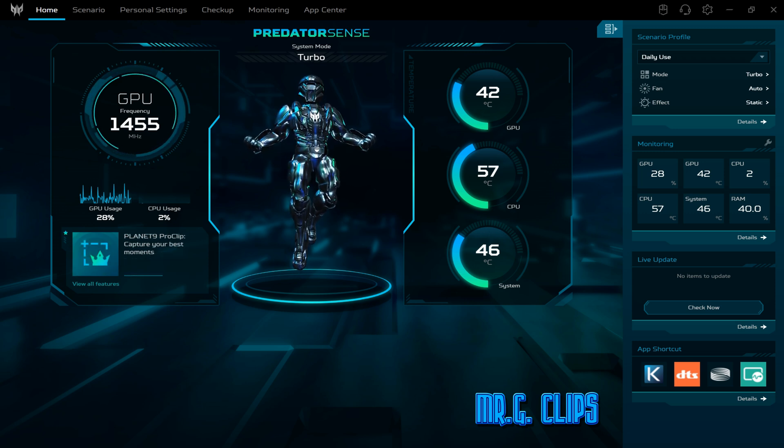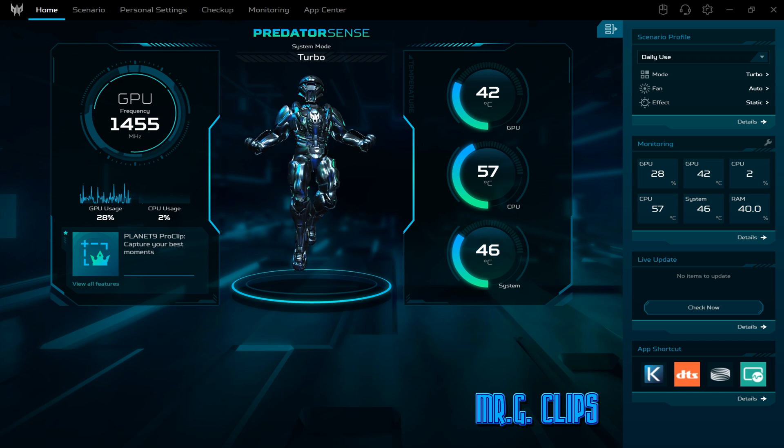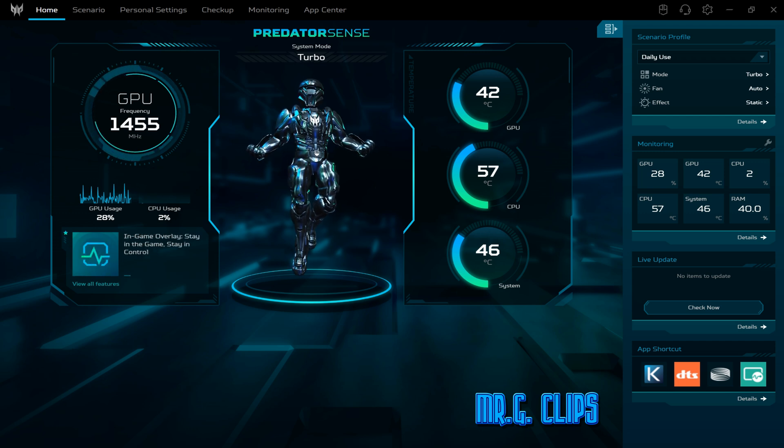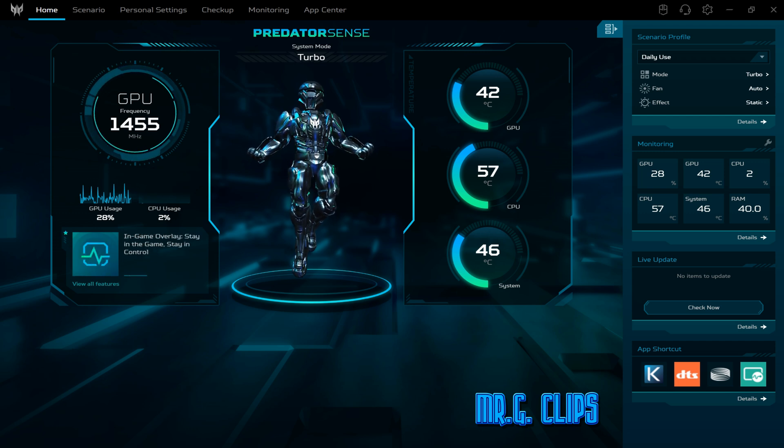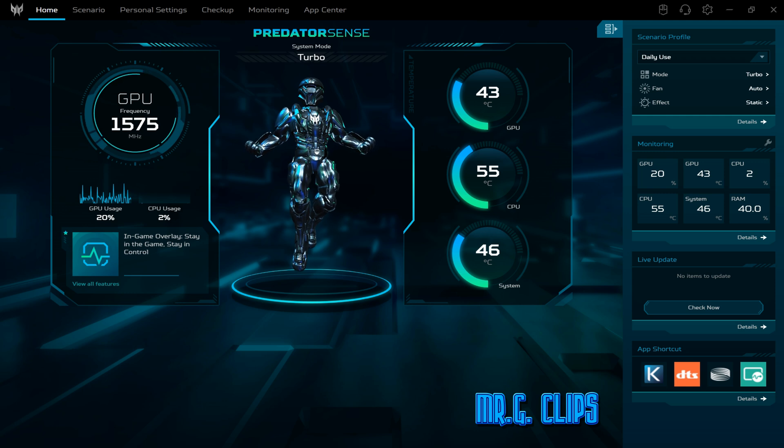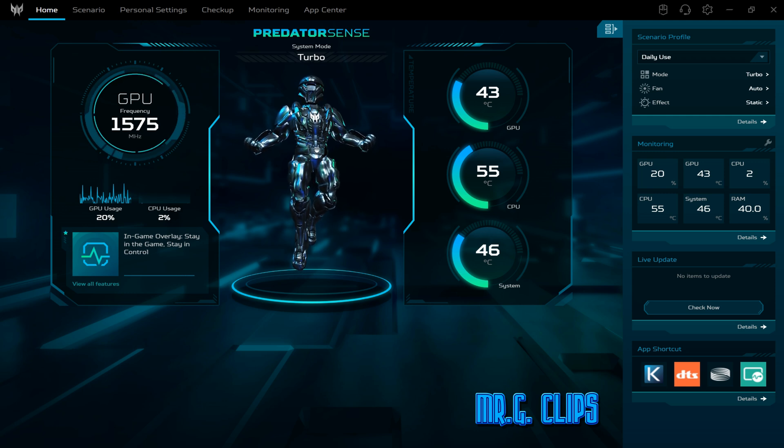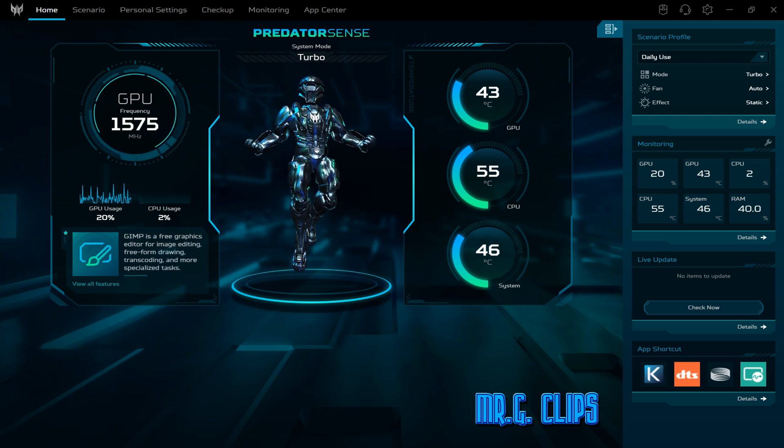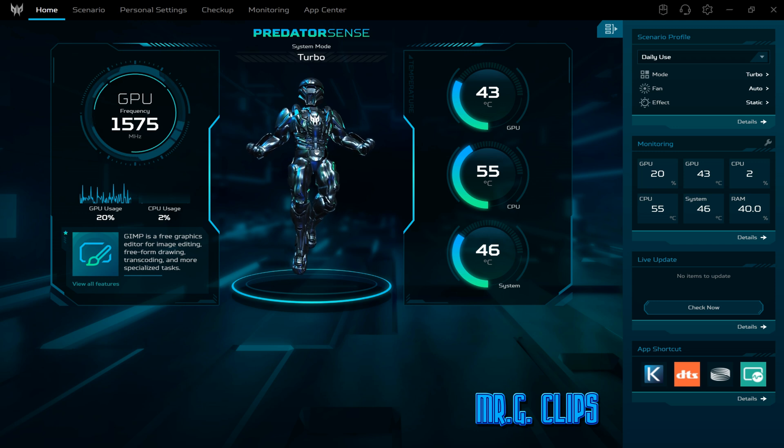Please check out my video about how to update to the latest Predator Sense, because if you just let the auto update do the job, it's gonna mess it up big time. You have to remove every single component.